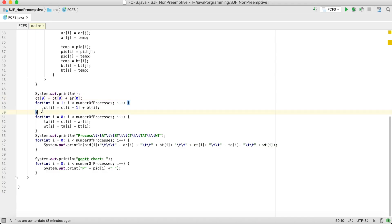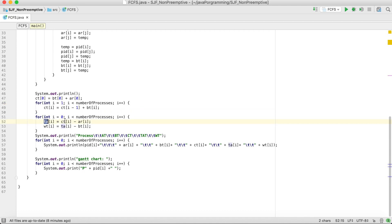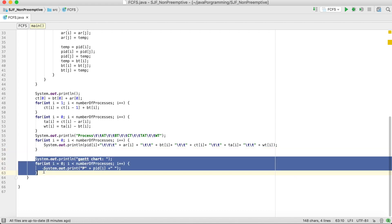And so on for the rest of the processes. Turnaround time is completion time minus arrival time, and waiting time is turnaround time minus burst time. Then we print the processes and finally display the Gantt chart. Let's see the result.